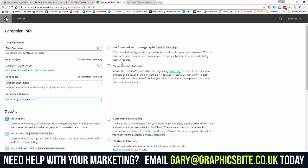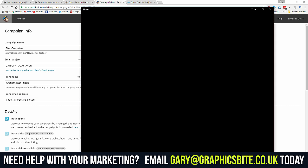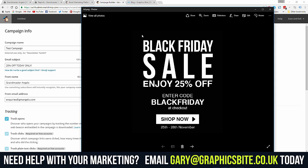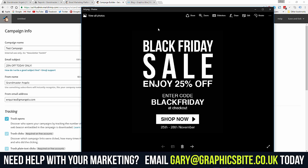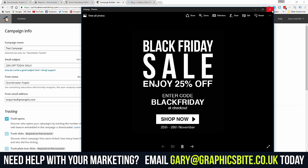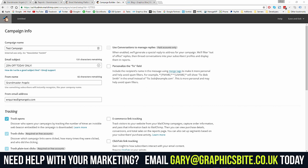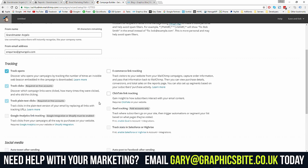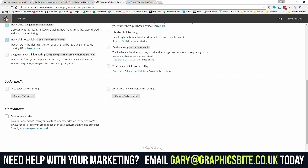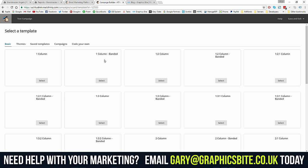Leave the settings the same as ours. You can go into personalizing the 'To' field — so when someone receives an email it might say 'To Gary,' 'To John,' 'To Sandra,' etc. But we don't use that because we use images purely, so there's not much text in our emails. Keep the options exactly as shown, then click Next.